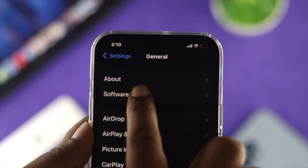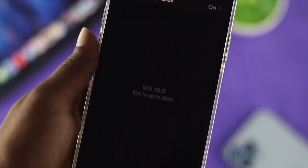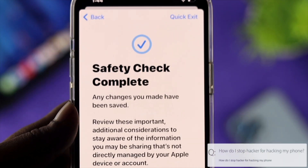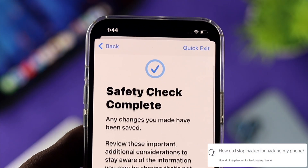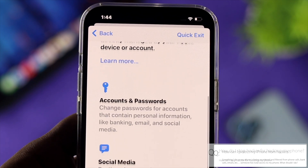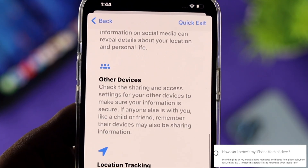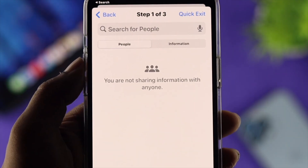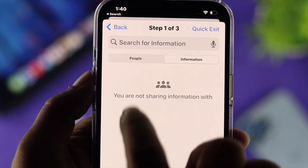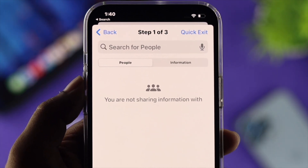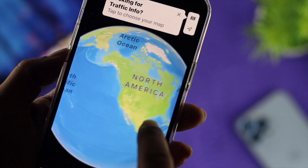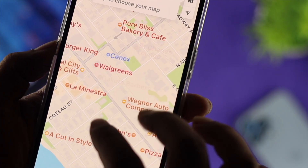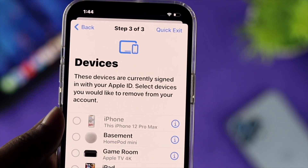Apple introduced these safety check features with the latest iOS 16. A lot of people sometimes ask questions like what do they need to do in order to protect their iPhone from hackers. These features let you know which applications you're sharing all of your information with, including your location access and more, and this feature actually tells you how you can stop sharing all of these things.